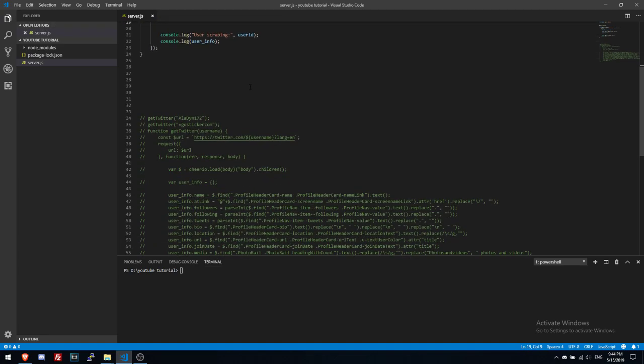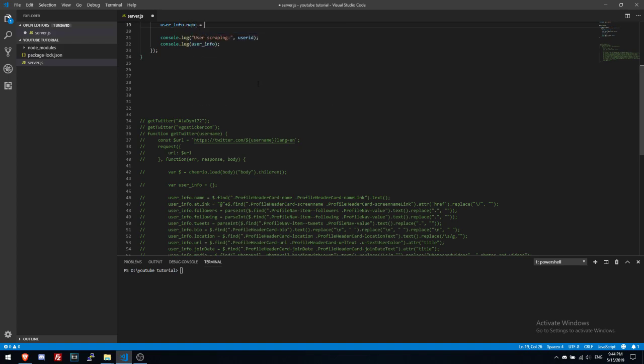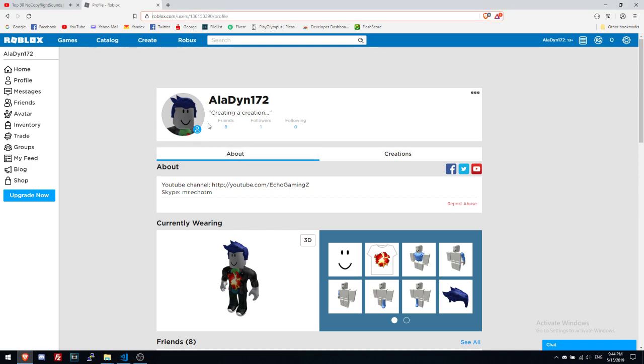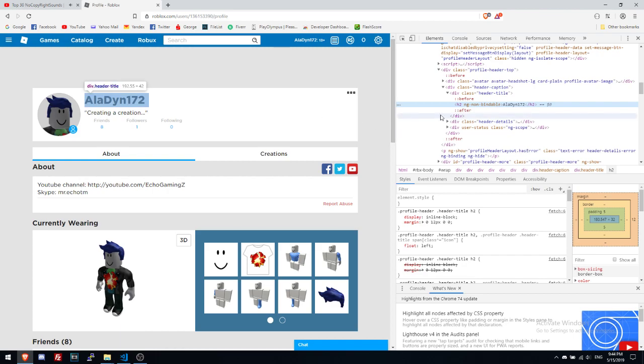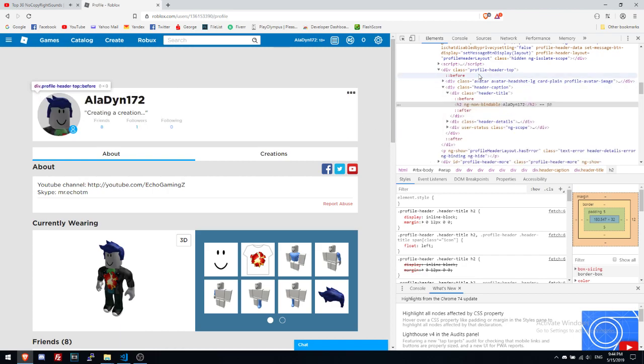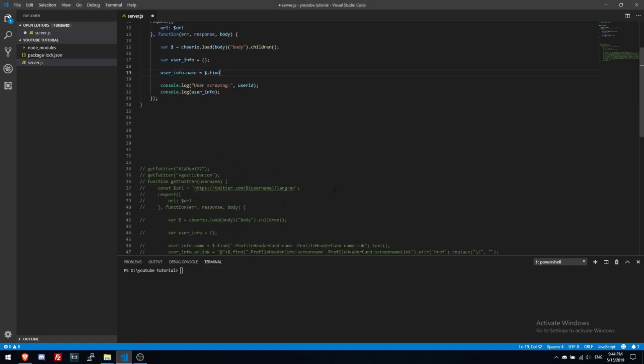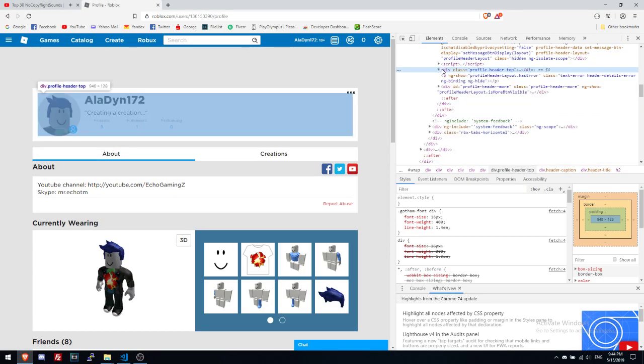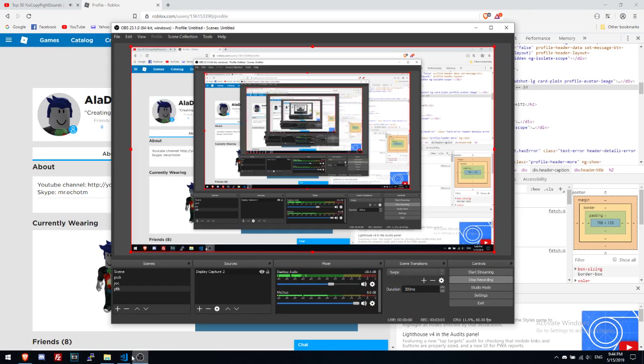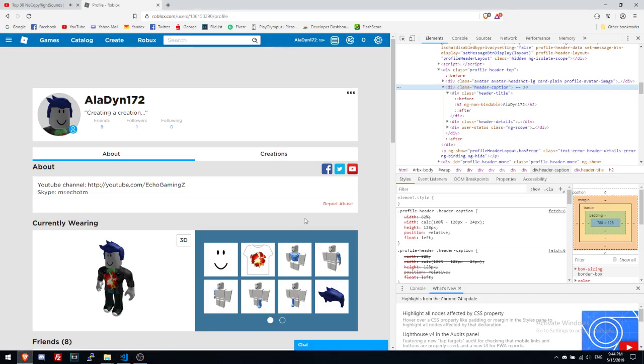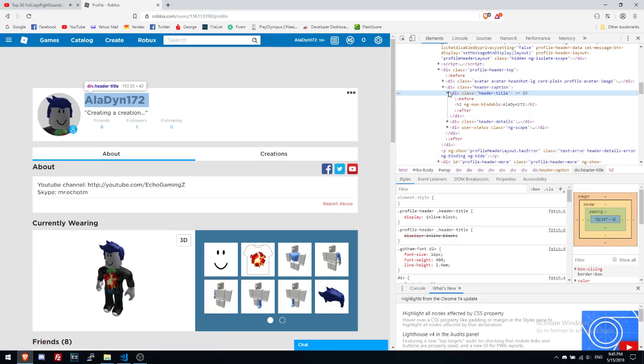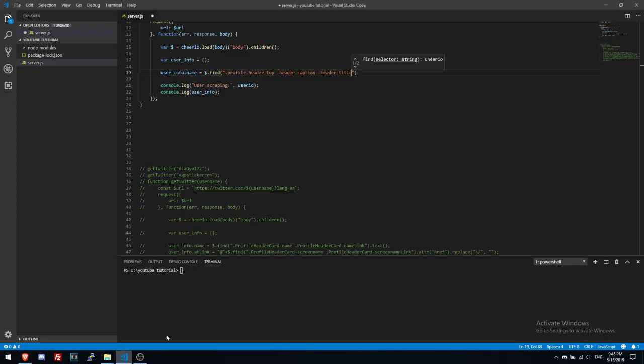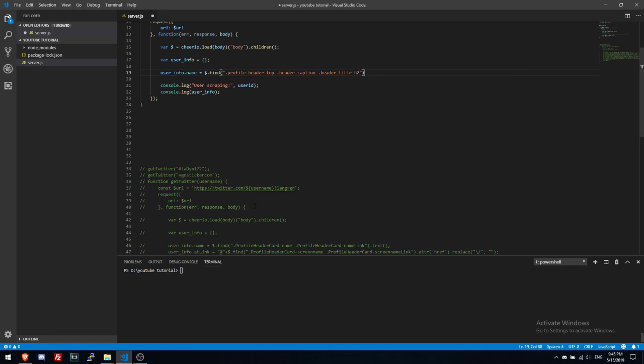Then let's write userInfo name equals dollar sign dot find. Let's see with inspect this thing. This is in profile header top, okay then in header caption, then in header title. So and after in the h2, okay h2 text. Let's see if it works.